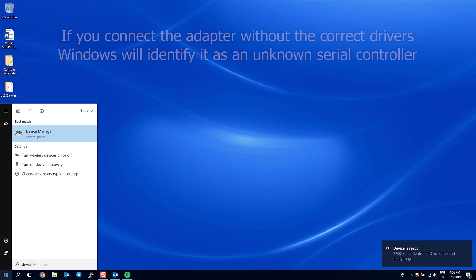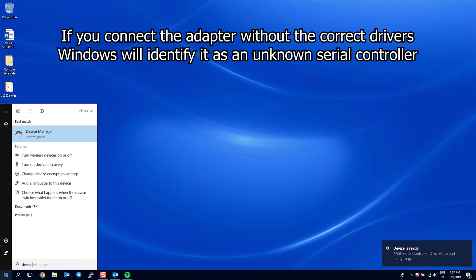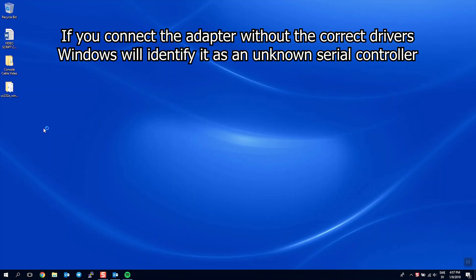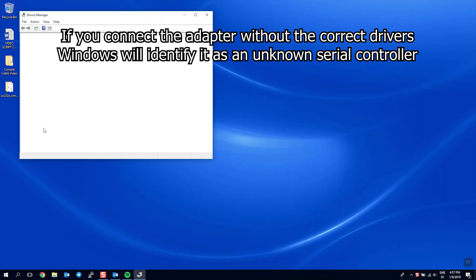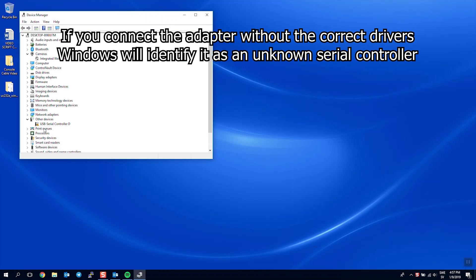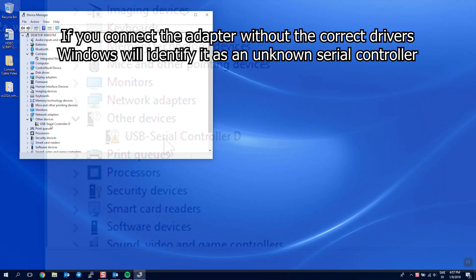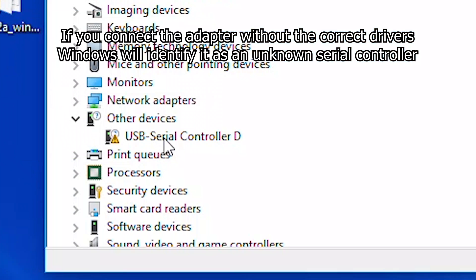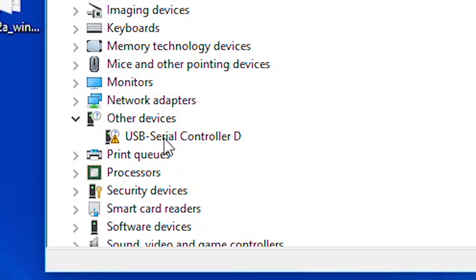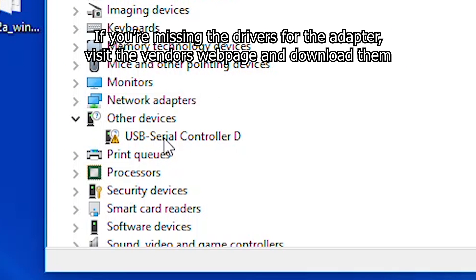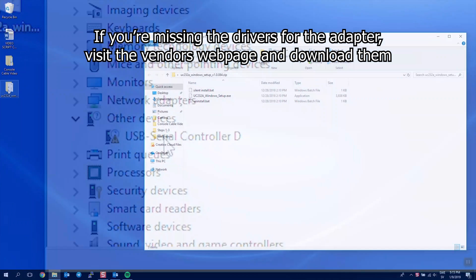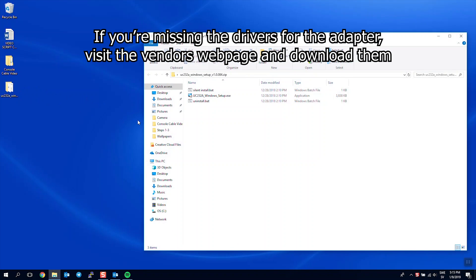If you connect the cable to your laptop without the correct drivers, Windows will identify it as an unknown serial controller in the device manager. If you are missing the drivers for the console cable, visit the vendor's webpage and download the suitable drivers for your operating system.